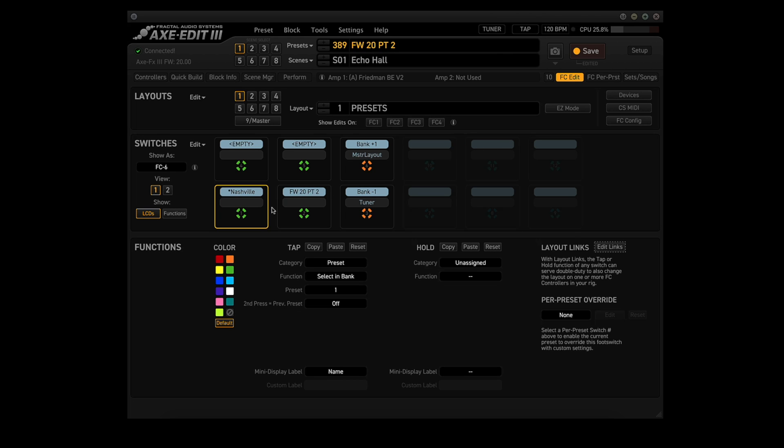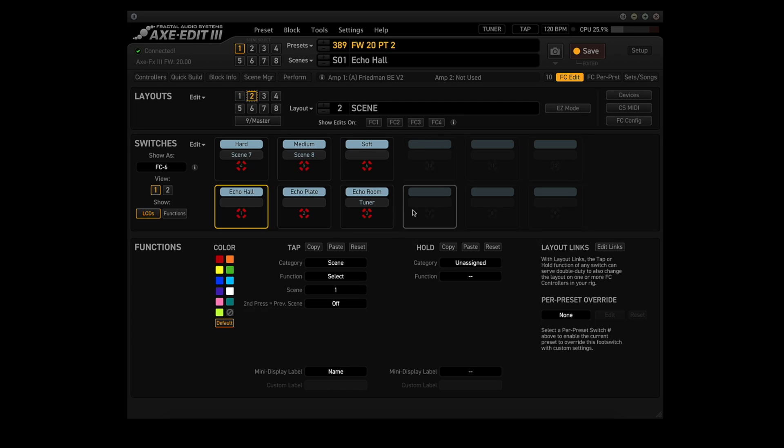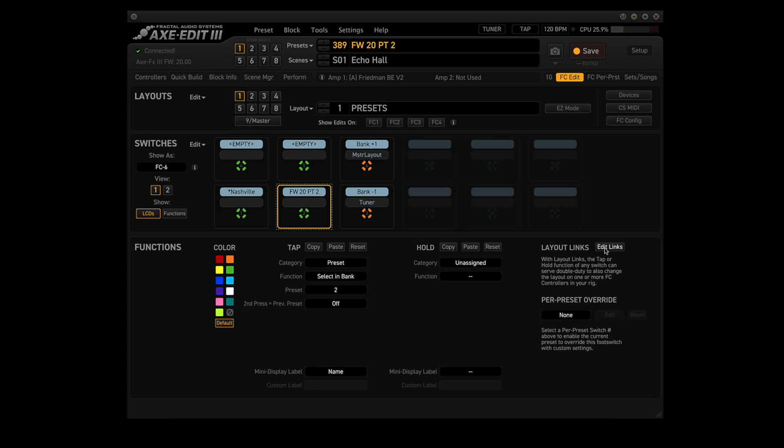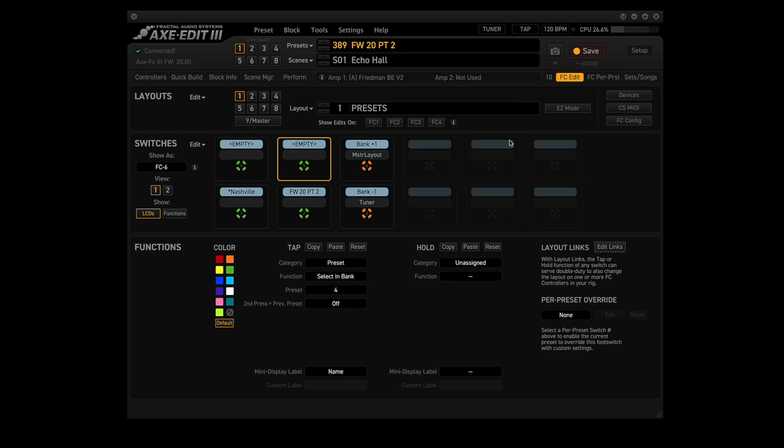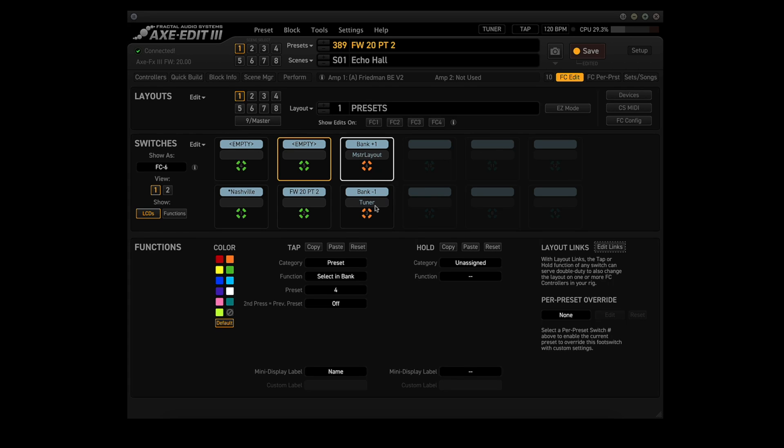So what that means is when I press this button, this Preset button, not only will it go to that Preset, it also goes to the scenes layout. So each of my foot switches is set up that way. See, layout one, switch two, layout one, switch four, and layout one, switch five. Those four are the Presets select. The two on the end are the bank up and the bank down. So these all have layout links that as soon as you hit that Preset button, it brings you into the scenes layout.